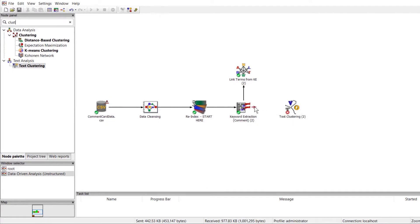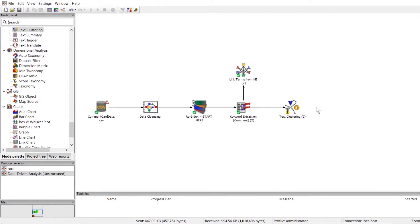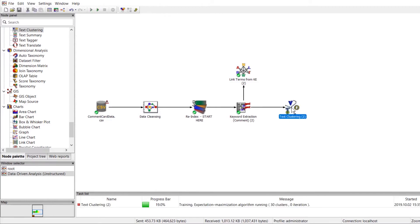Now that our node is in the workflow, we'll connect it to the keyword extraction node, since we want to identify the higher-level topics that include the keywords we already found in the dataset. Now that our node is connected, we'll go ahead and execute it.